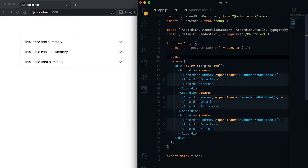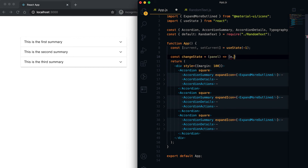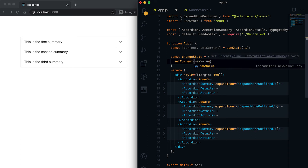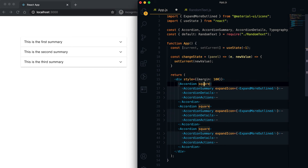I also need one handler function to update the current state. Let's call it handleChange — it will receive the panel, the event, and the new value. Inside this function I can set the current state to the new value.